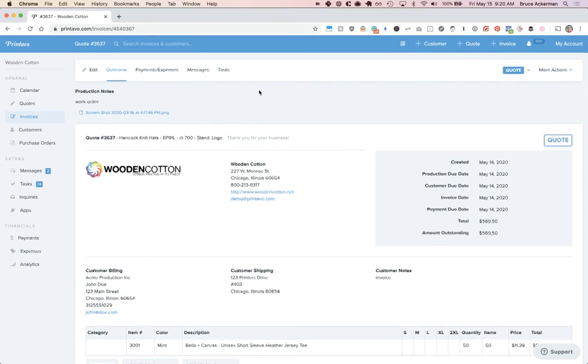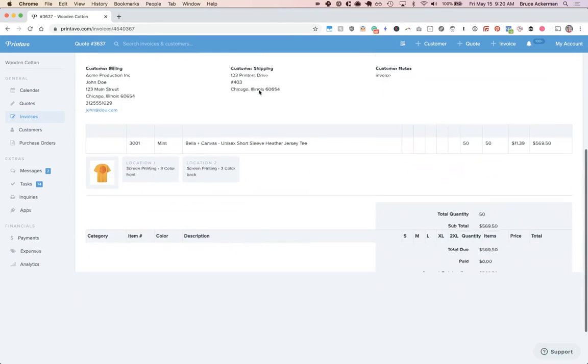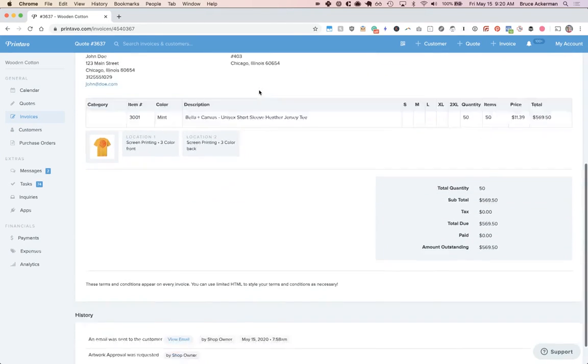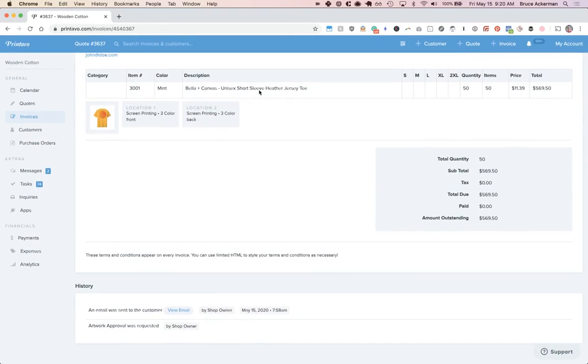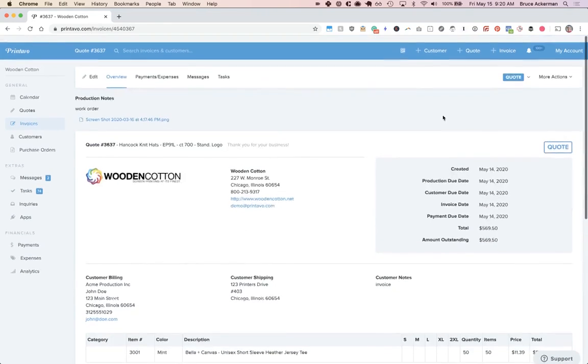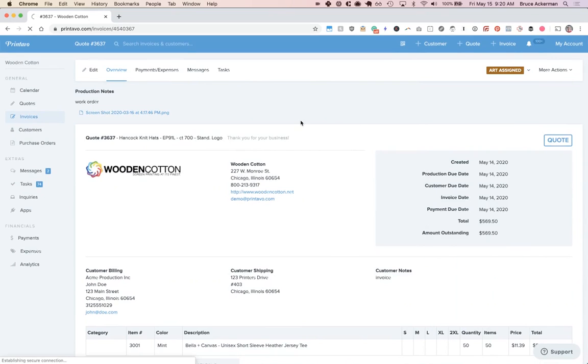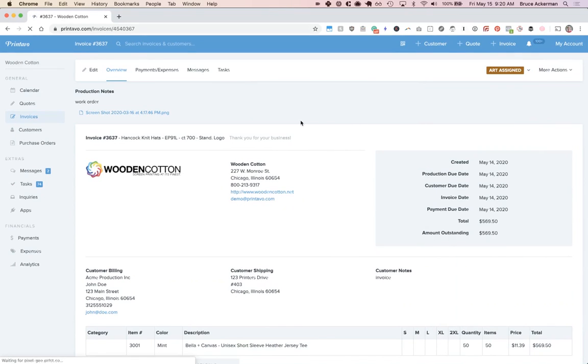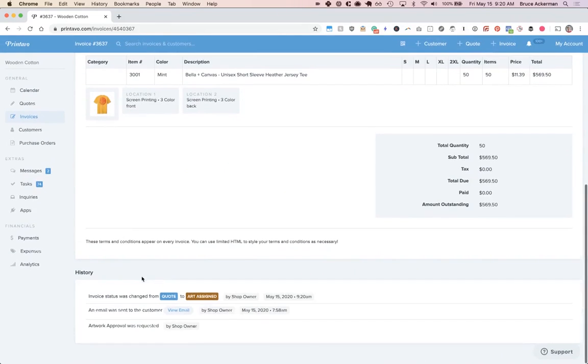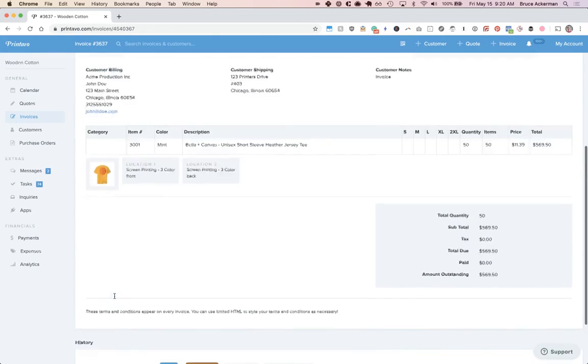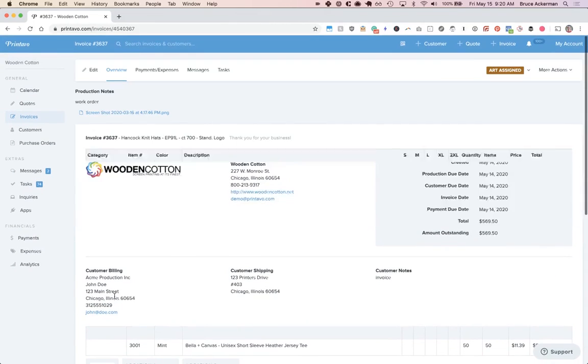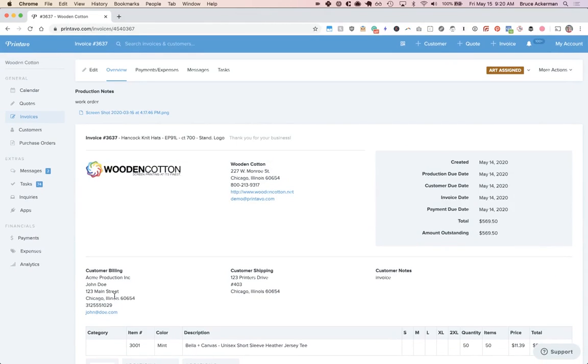Now, before we get to that, I want to actually take you to the bottom of the page. At the bottom, you're going to see this history section, which is going to populate as this order changes. For example, if I change the status, it's going to show who changed the status and when, right down here in the history section, which is really helpful to have this audit trail to see how an order went through its process.